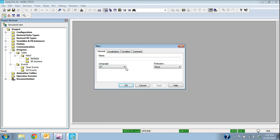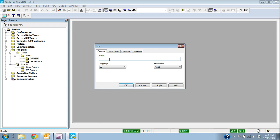I have to give it a name. In this case, I'm going to select LD just for ladder. I'll give this a name. I'll just call this ladder section. Say OK.